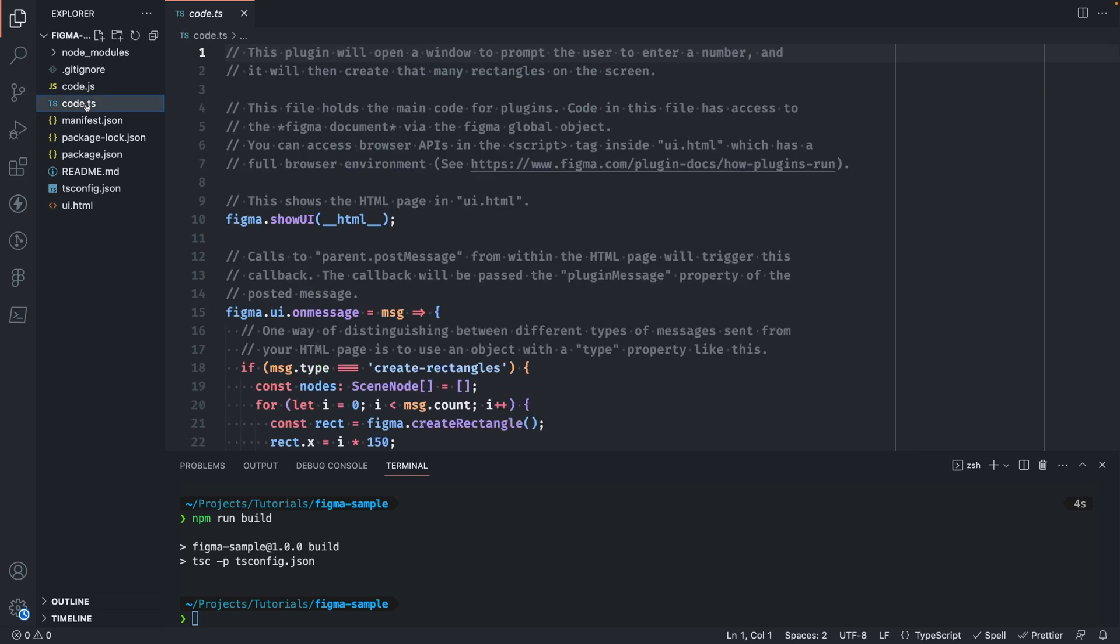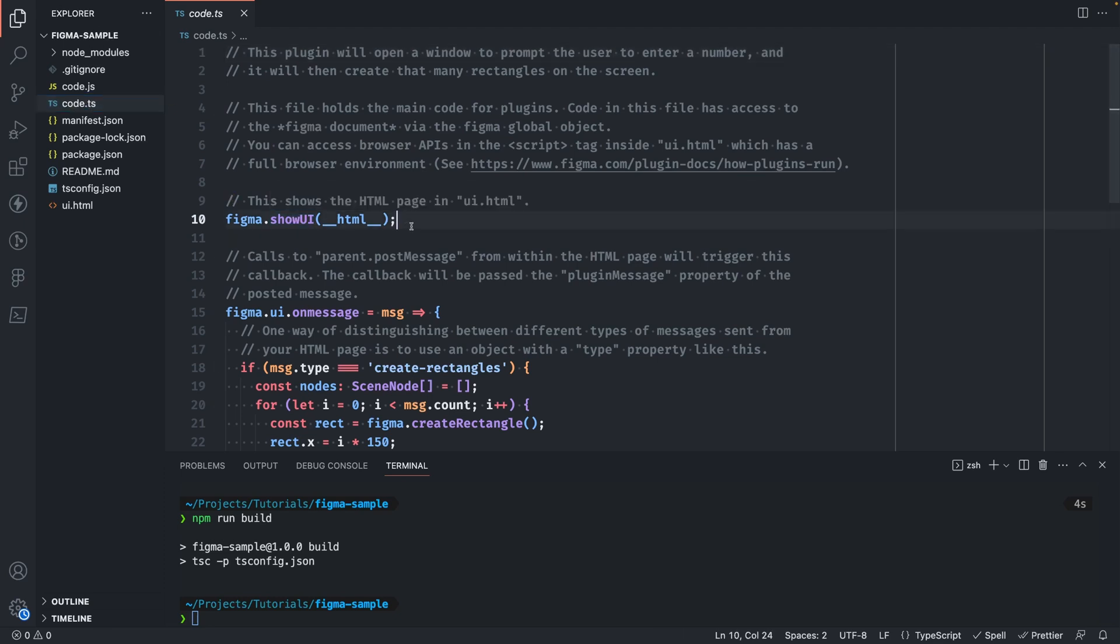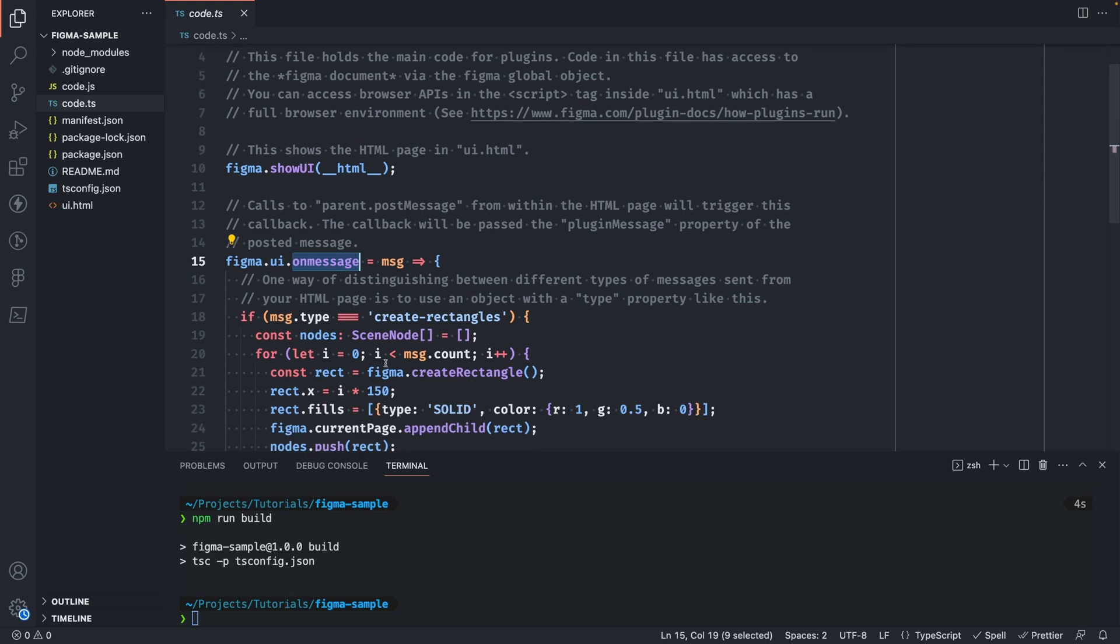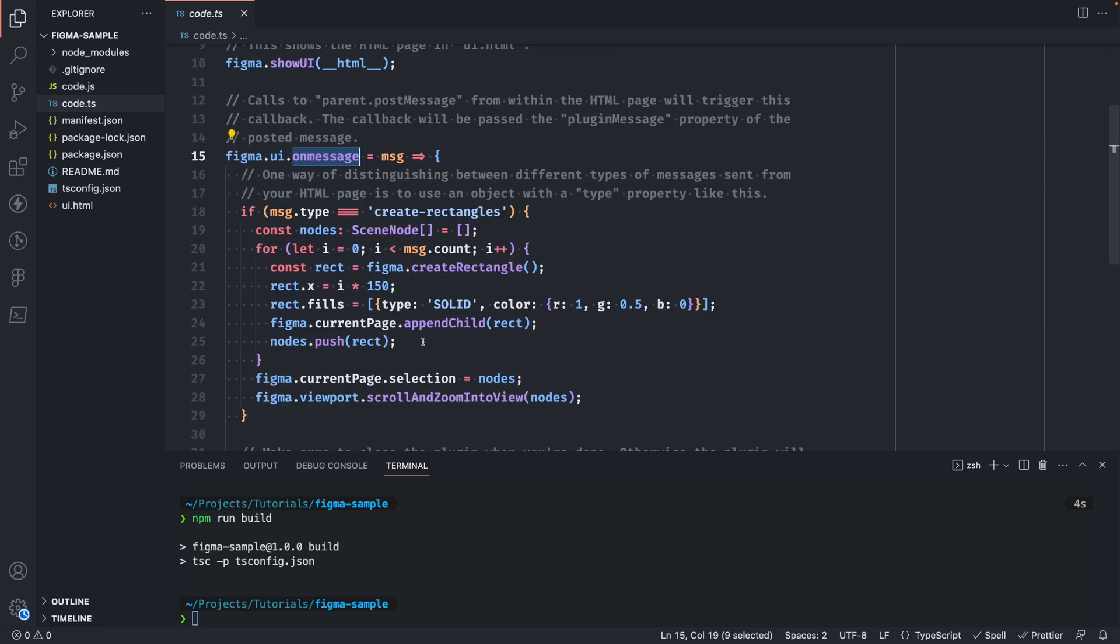Speaking of main thread, back in the code.ts file the UI is bootstrapped using the show UI method which creates an iframe and loads our UI.html file. We also have some code that's listening for the messages from the UI and you'll see that this is where we're actually interacting with Figma and creating the squares on the screen.